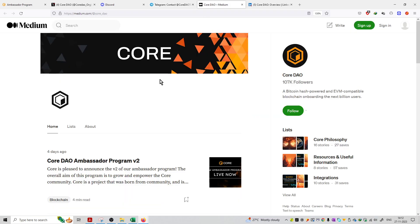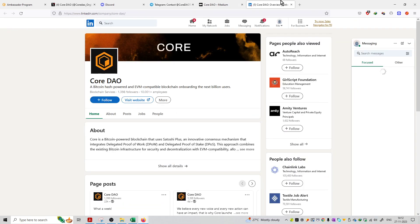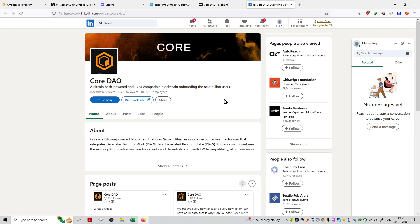Next is Medium.com, and apart from that, they have a profile on LinkedIn as well. On LinkedIn, they have 1,398 followers and more than 10,000 employees working on their platform.